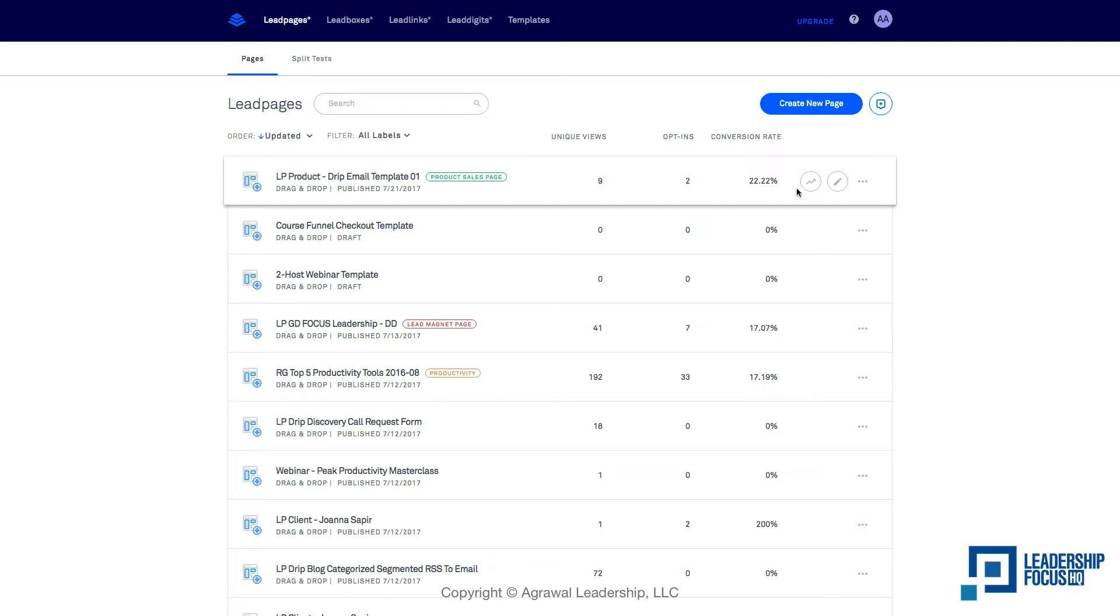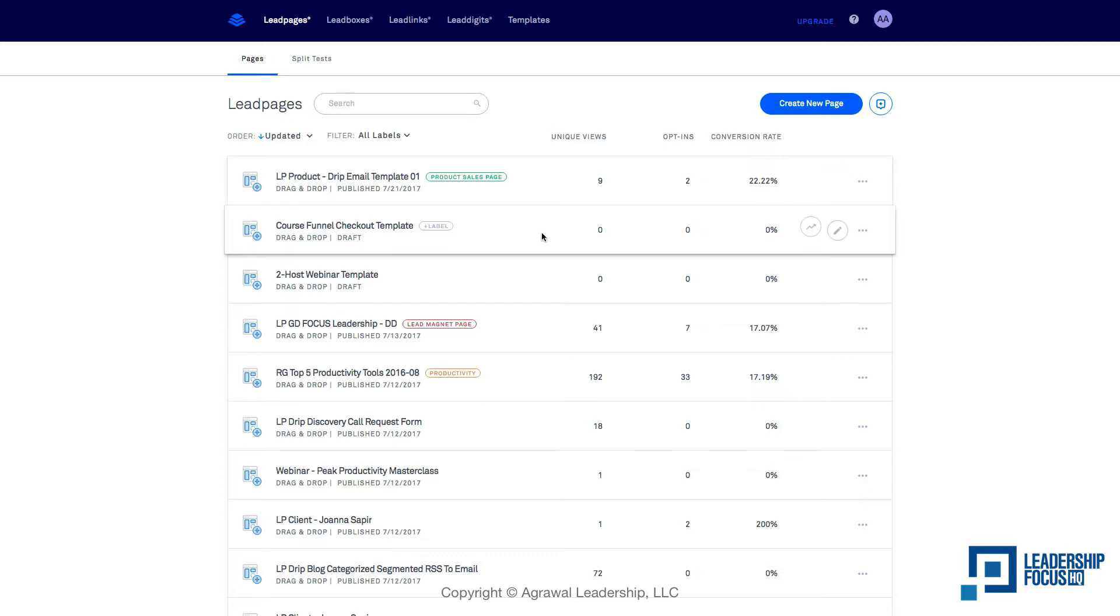In this video I'll show you how to integrate a Stripe account with your Leadpages. I've already selected a template - the course funnel checkout template - and I just created a Leadpages landing page here with the same name just so I know that I've used that template.